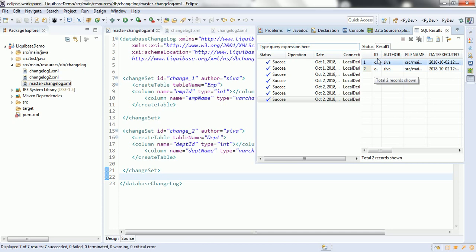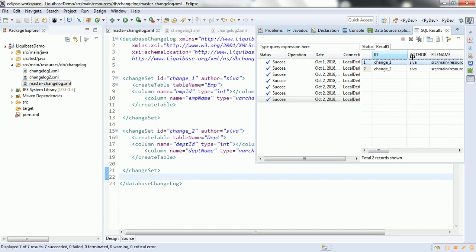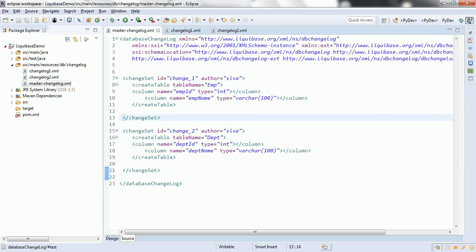This time it has two records, and you can see 'change2' as the unique id. This is how Liquibase executes each Changeset and inserts data into the database changelog in order to keep a history of all migrations.